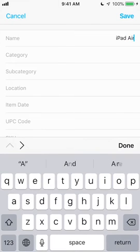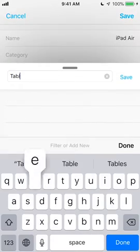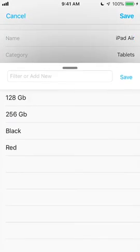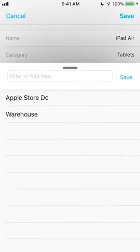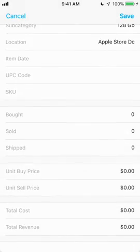Adding new items is quick and simple. Just tap the plus button and enter your item details.